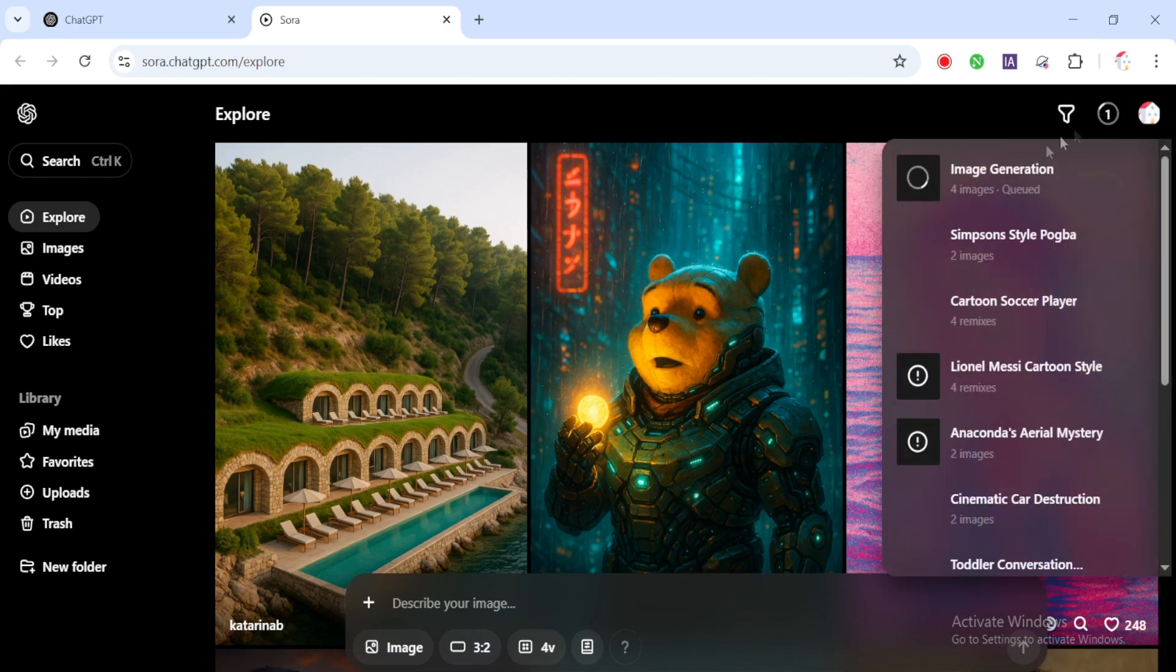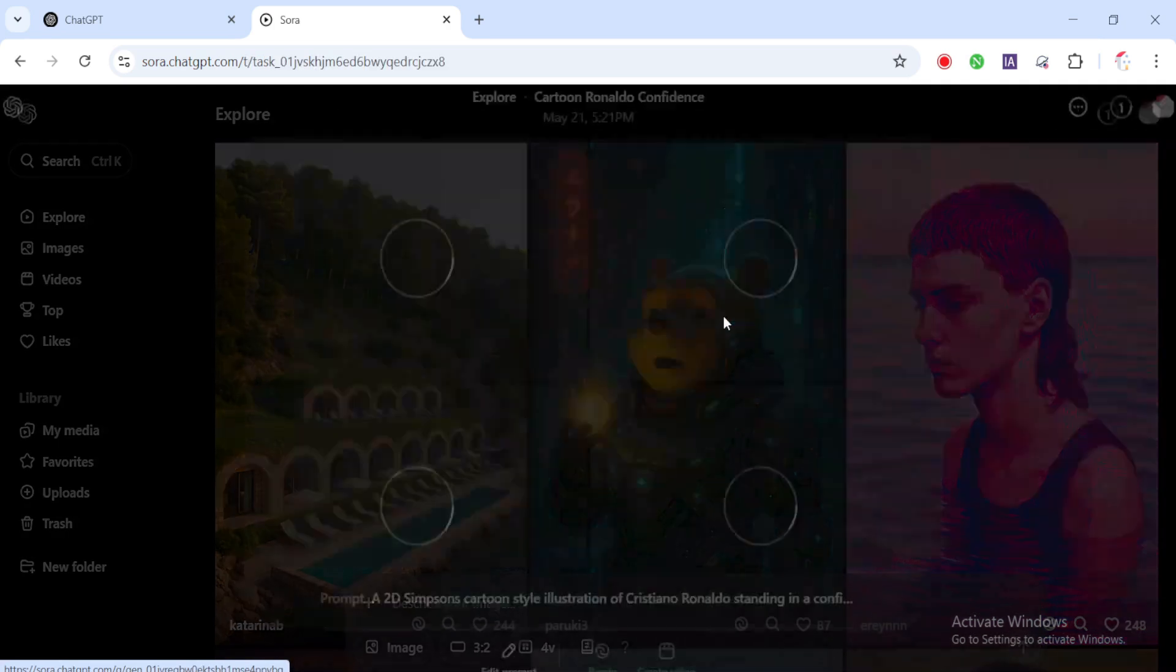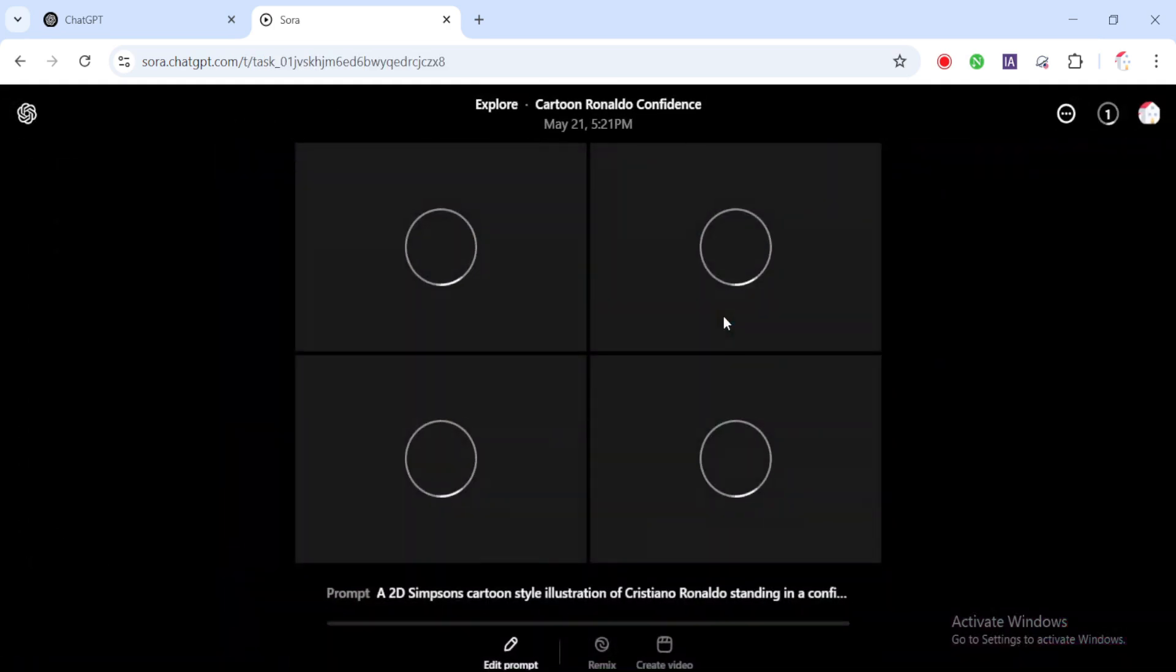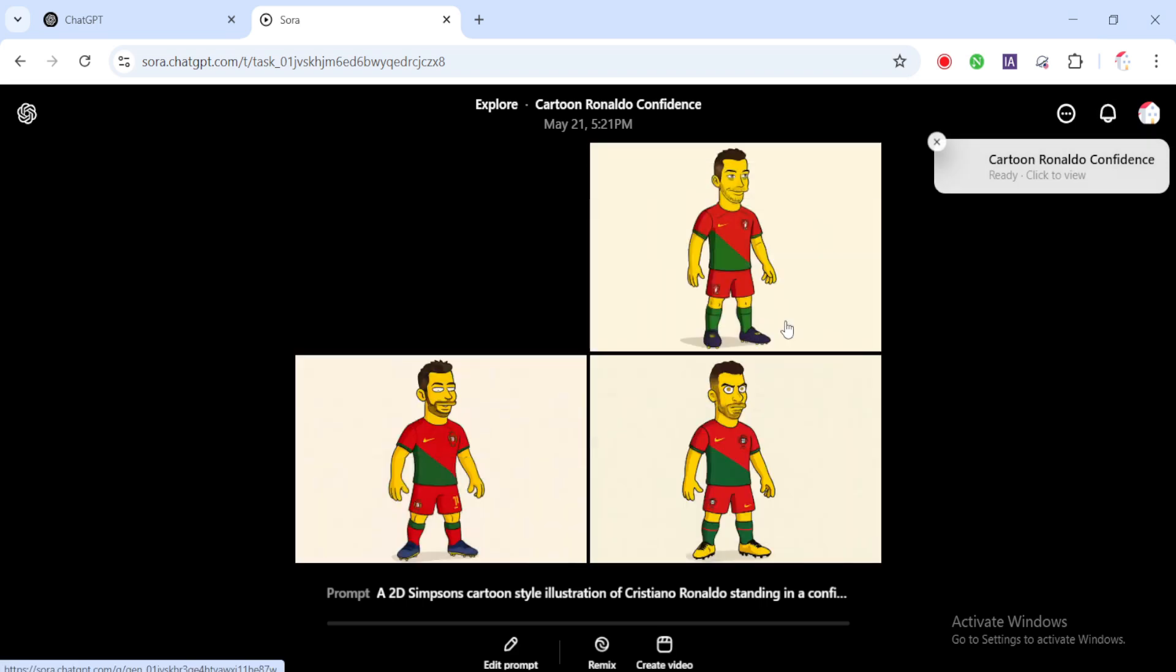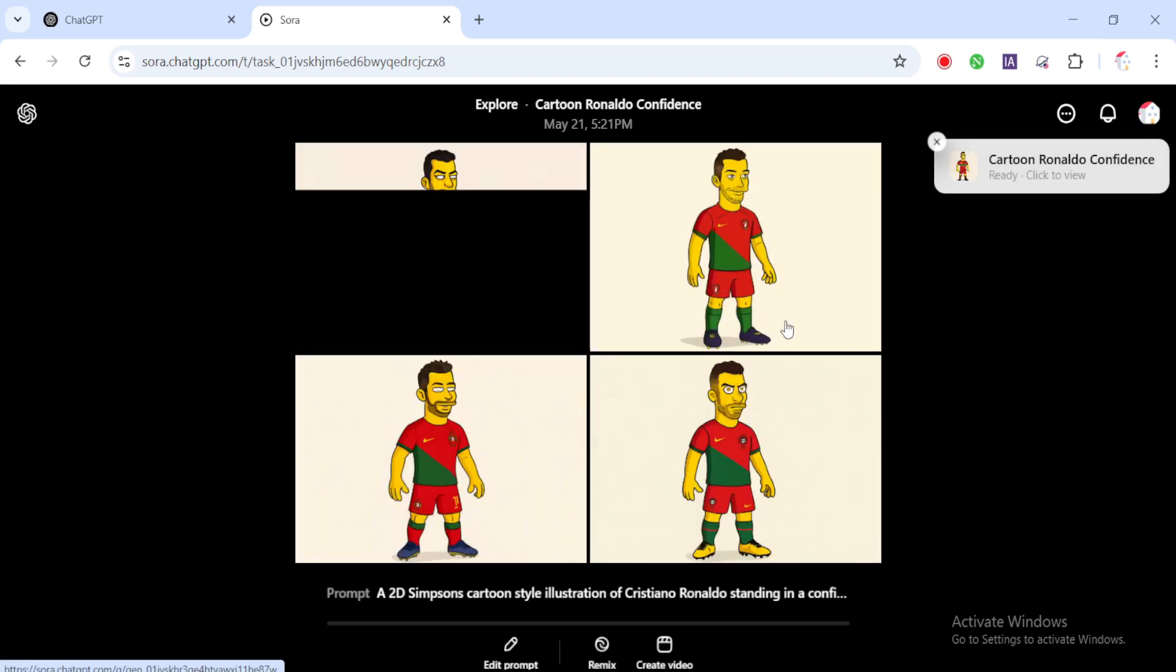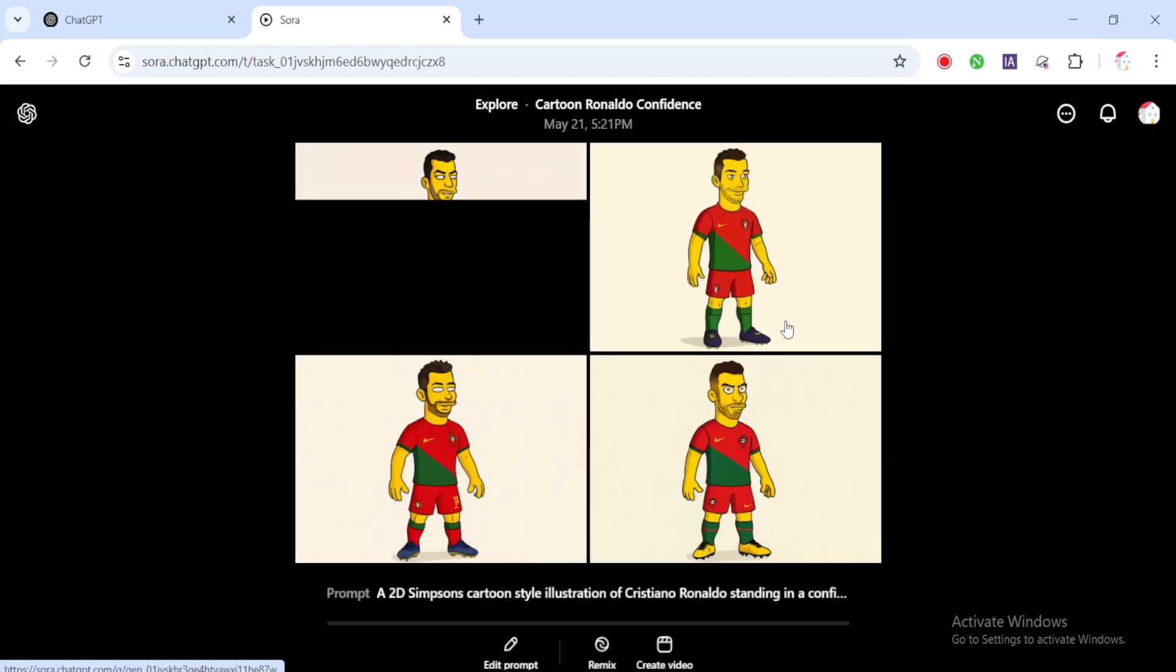We'll use it in the next steps for voiceover and animation, but if it doesn't quite hit the mark, maybe the face isn't expressive enough or the pose feels off, no stress. This is AI, and it's a free world. Just hit regenerate and try again. You're free to experiment here. AI image generation is all about trial and error.